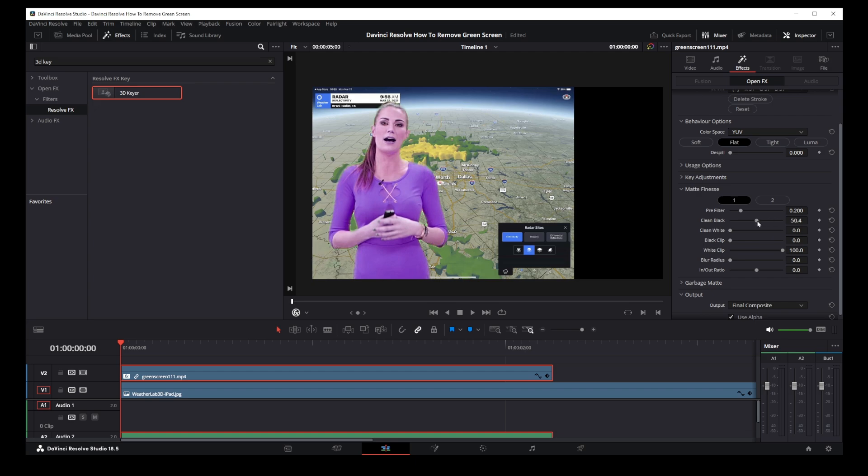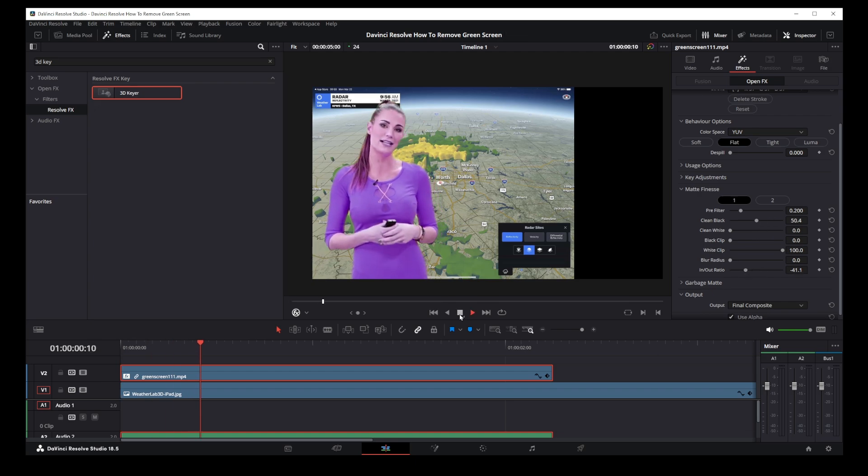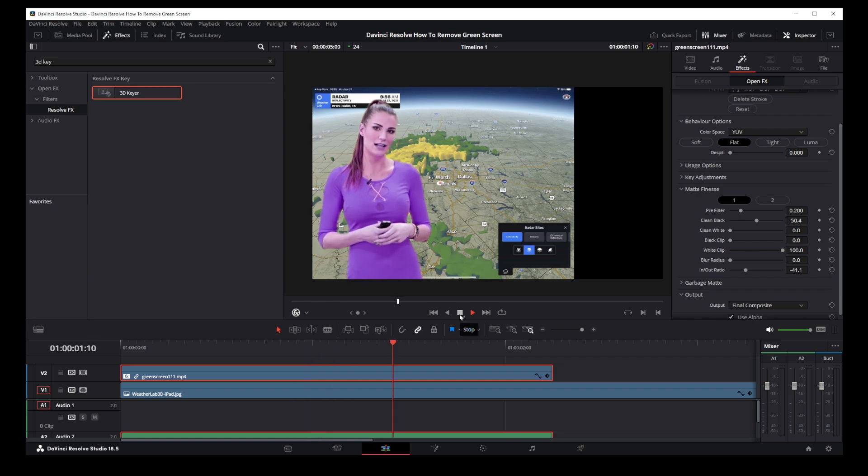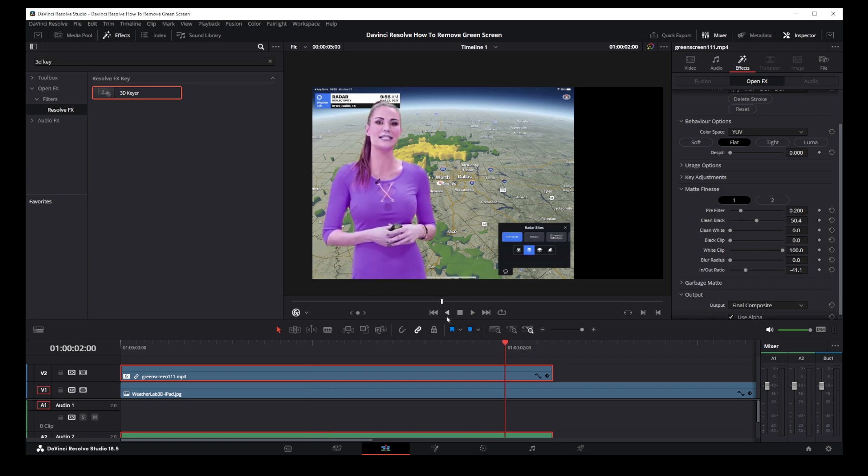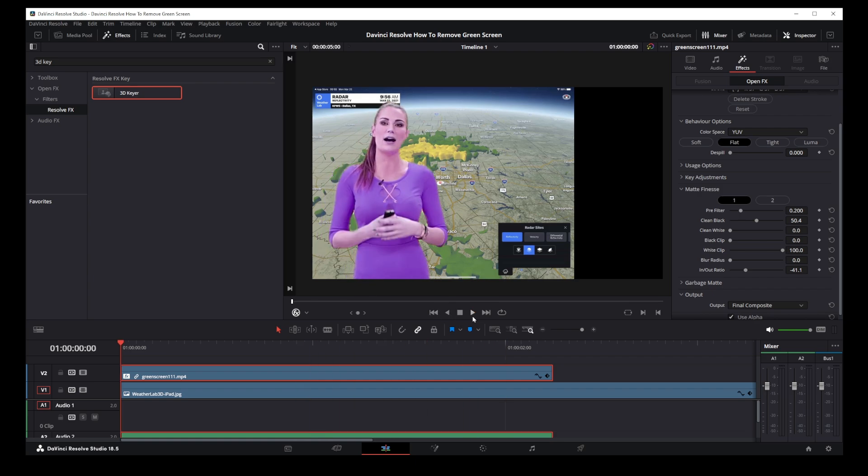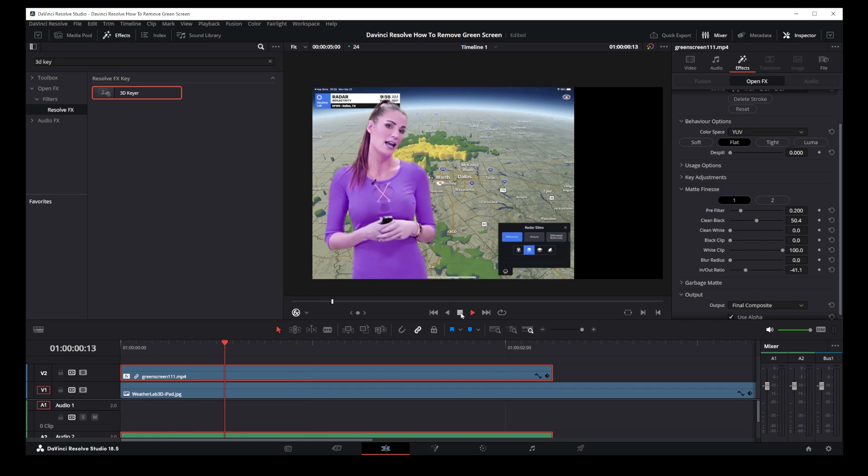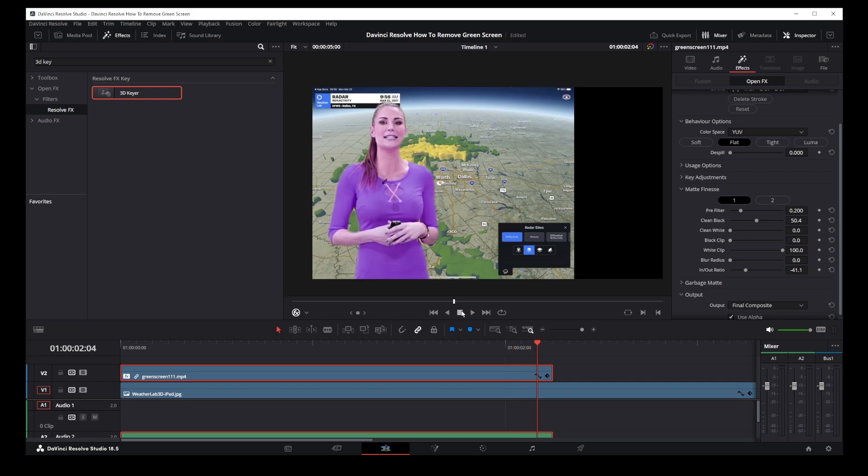Okay guys, let's play the video with the green screen removed and take a look at the results. That's pretty much everything there is to removing green screen in DaVinci Resolve 18.